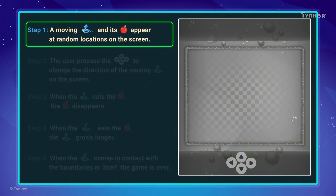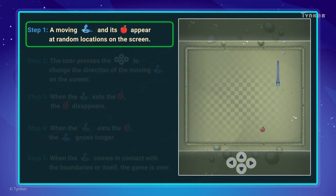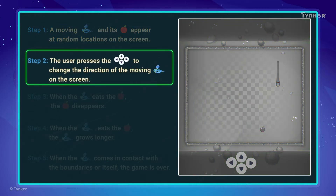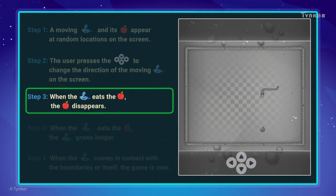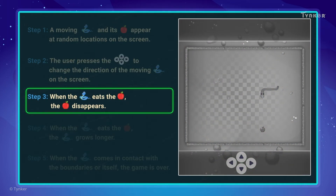Step 1: A moving snake and its food appear at random locations on the screen. Step 2: The user presses the arrow keys to change the direction of the moving snake on the screen. Step 3: When the snake eats the food, the food disappears.